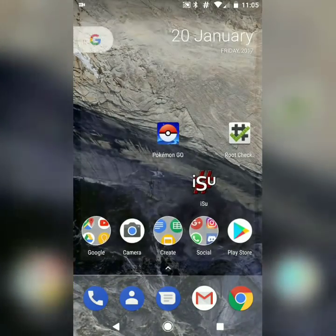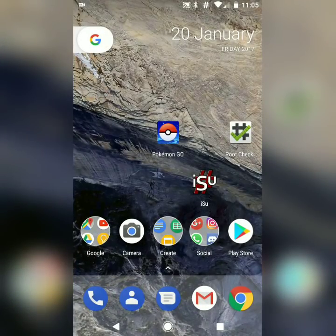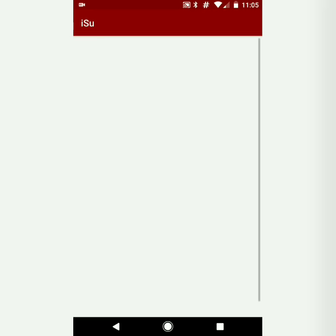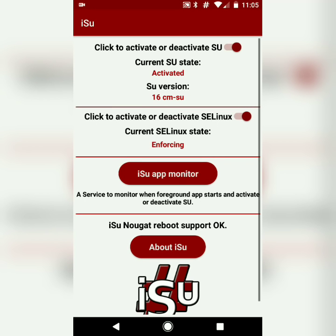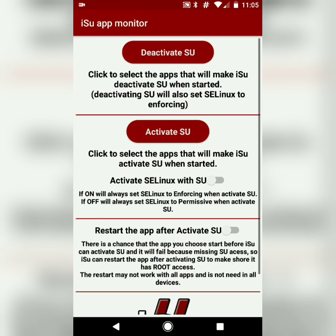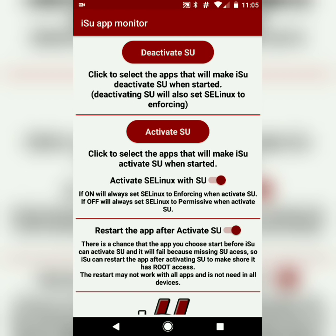Okay guys, now open iSU and grant the root permission. By default it may be turned off, so you have to turn it on. Now click on iSU app monitor and turn on these two options.